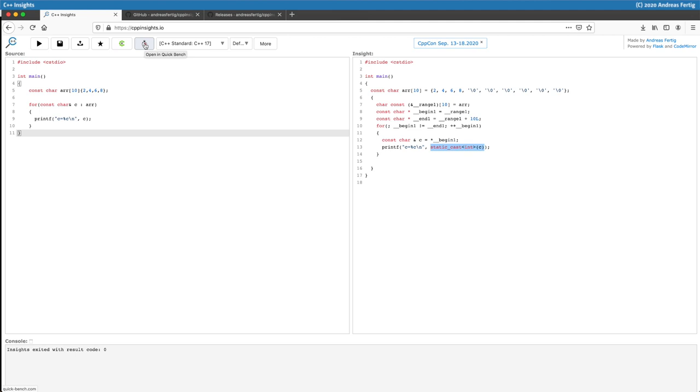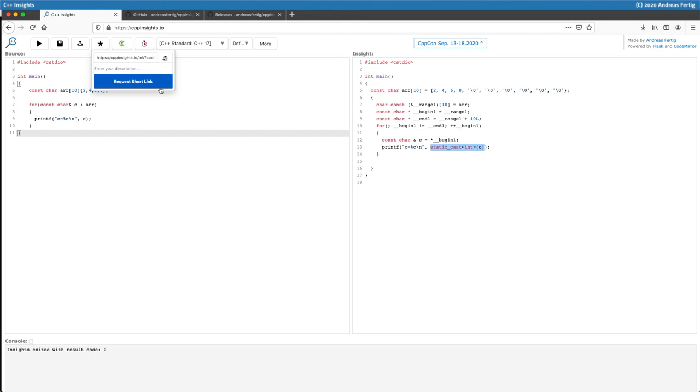You can create a short link for the code you're showing here for easily sharing. If you do so, then your code will be stored on the server's storage, so keep that in mind. Don't hit any confidential company code in there.